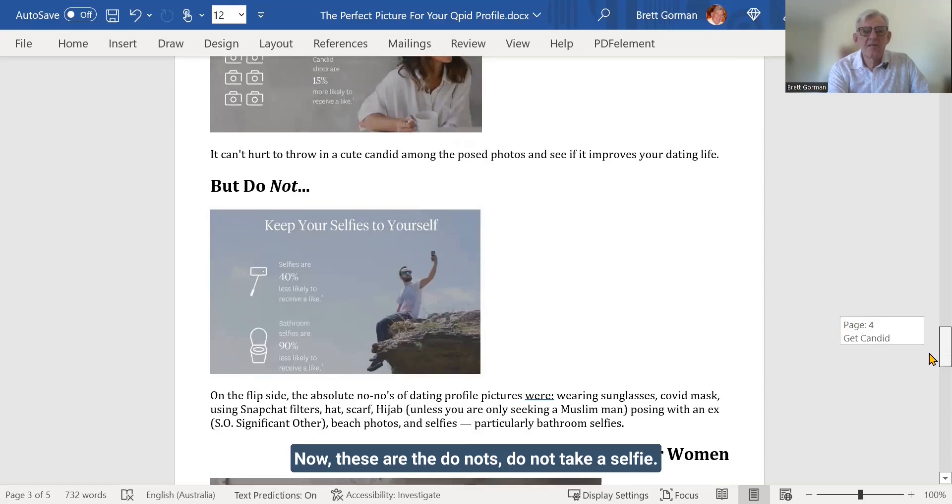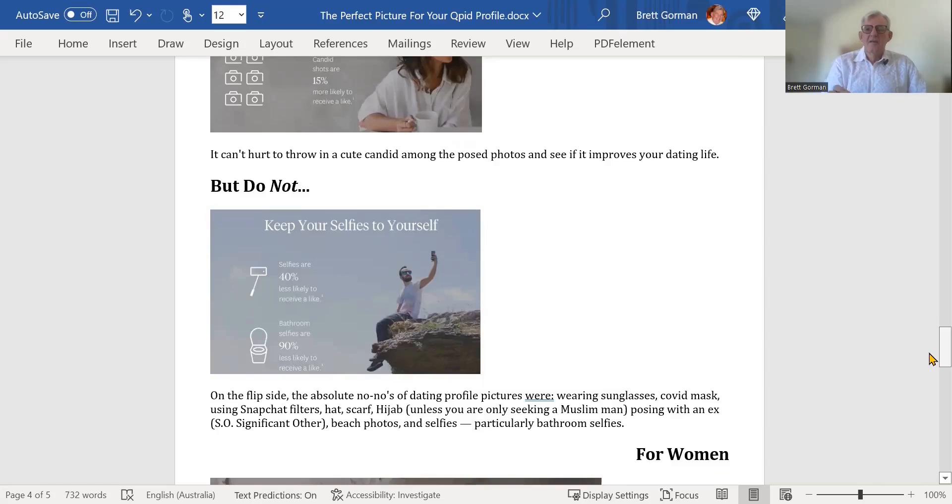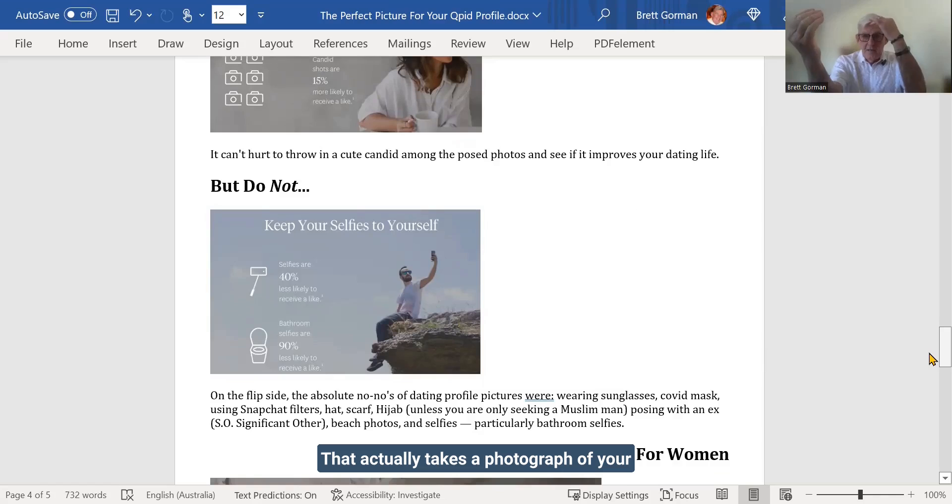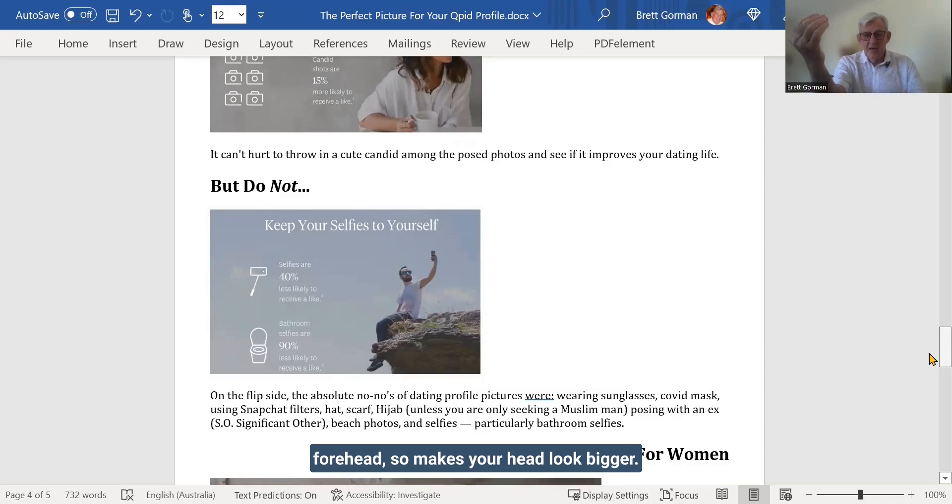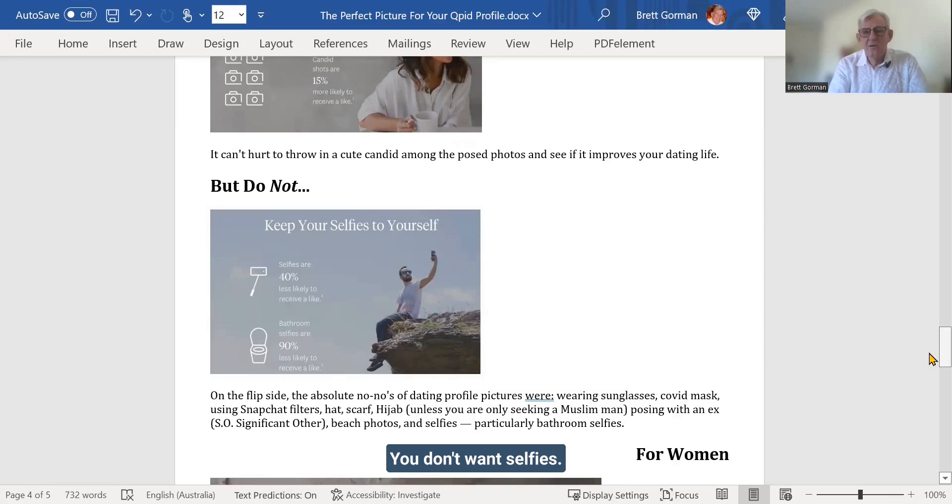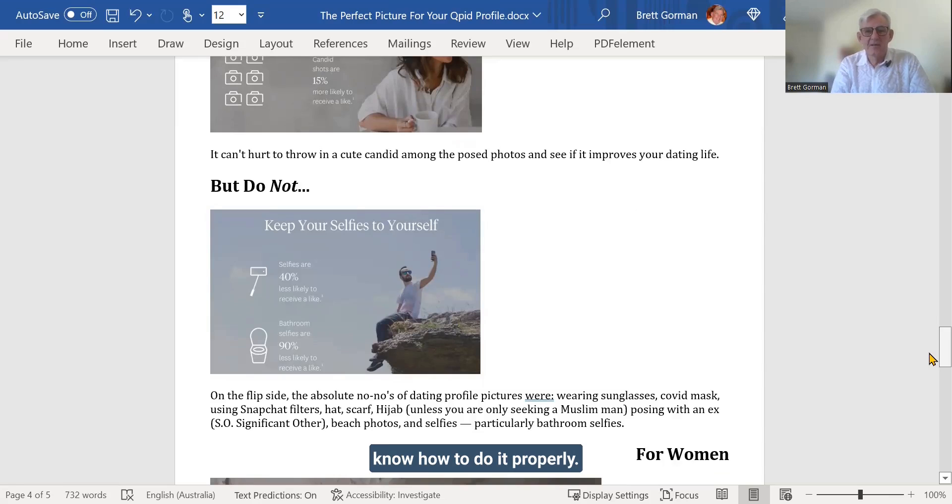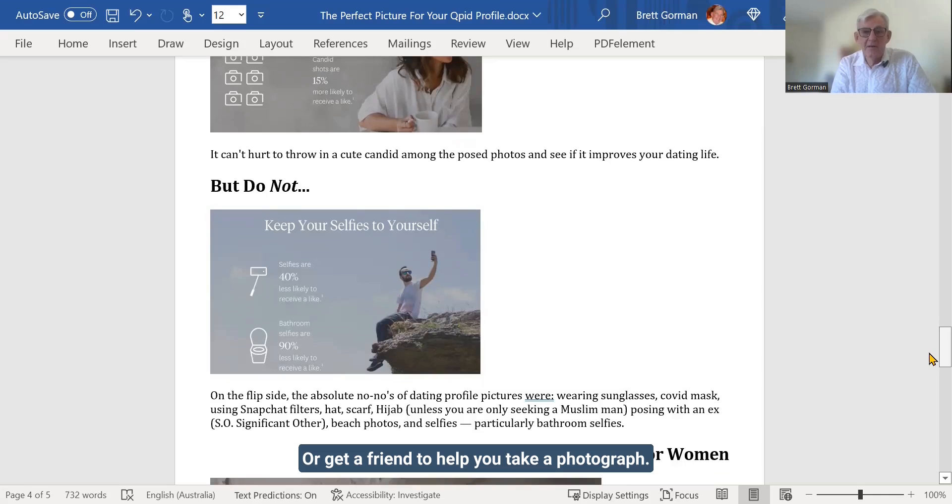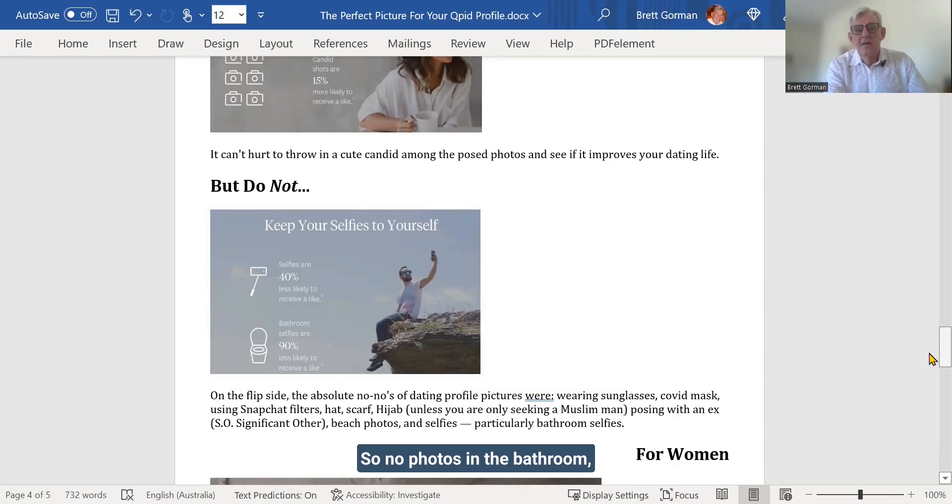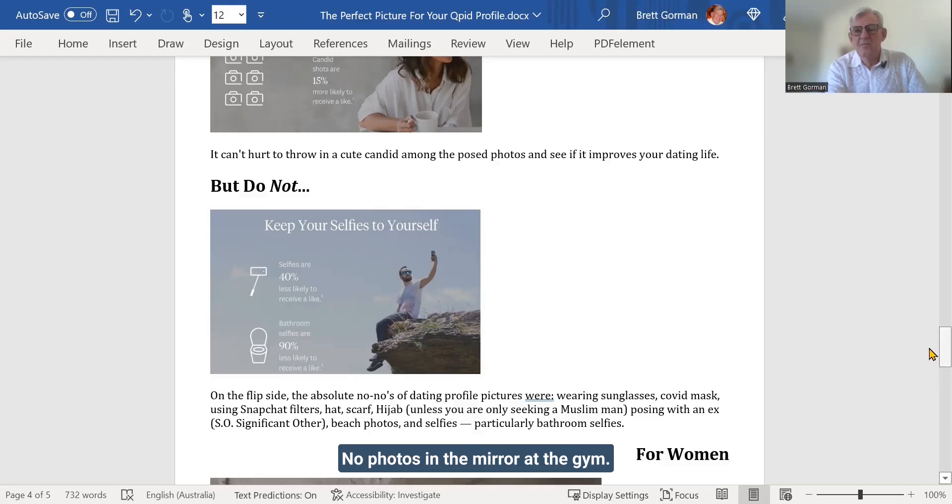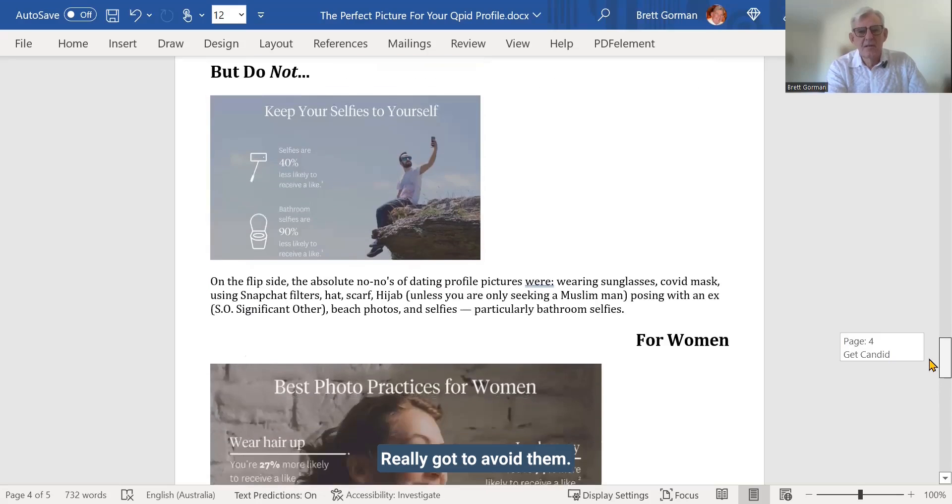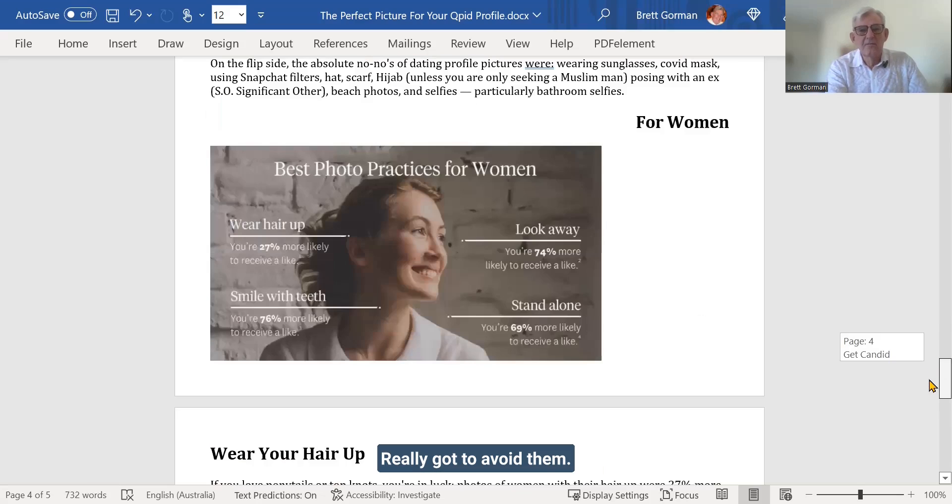Now, these are the do-nots. Do not take a selfie. You know, a selfie, you get it all wrong. You've got your shoulder forward. That actually takes a photograph of your forehead. So it makes your head look bigger. You don't want selfies. There are very few people that know how to do it properly. So get a tripod, set a timer, take a photograph. Or get a friend to help you take a photograph. So no photos in the bathroom. No photos looking into a mirror. There are no photos in the mirror at the gym. Really got to avoid them.